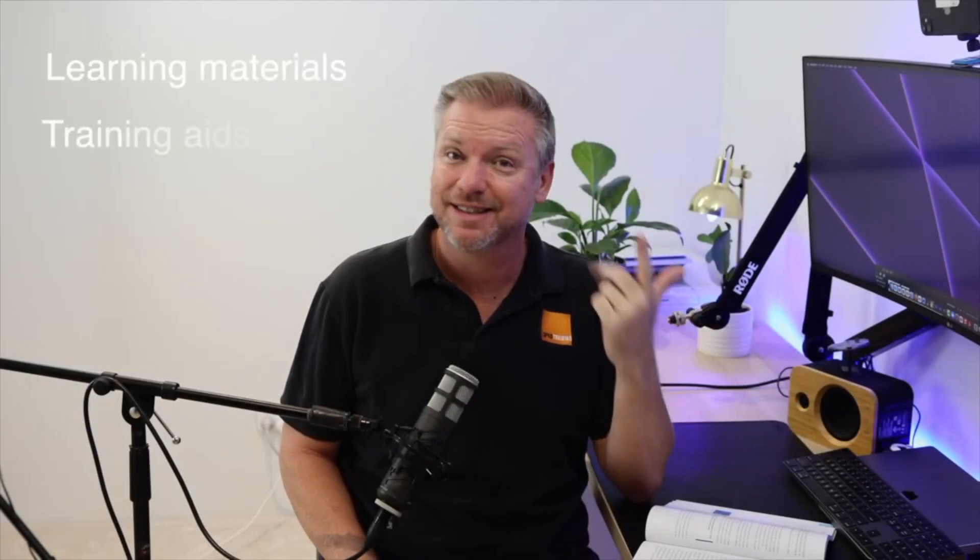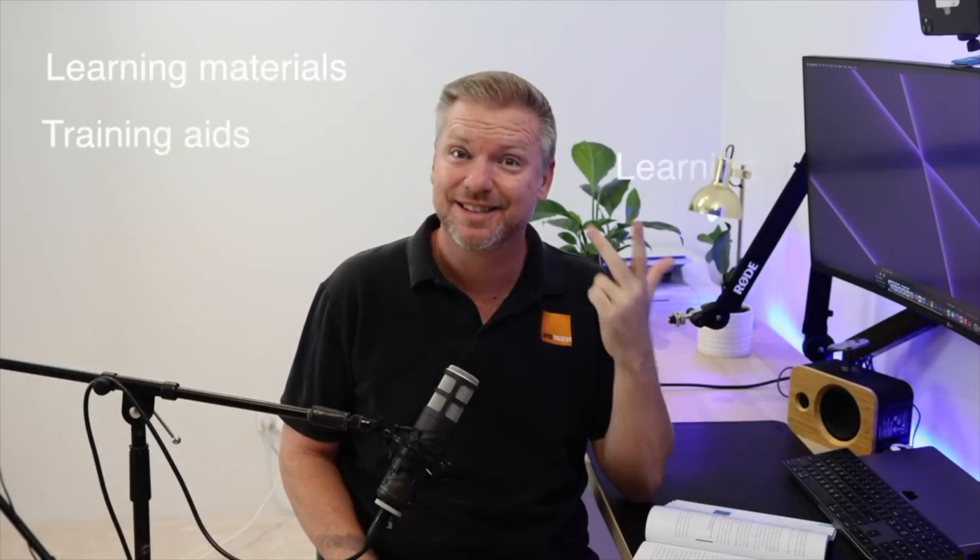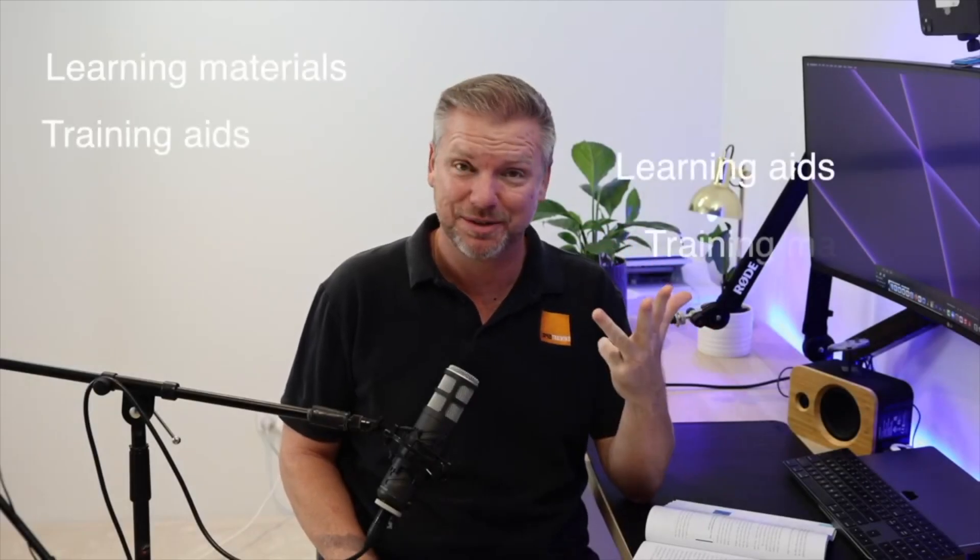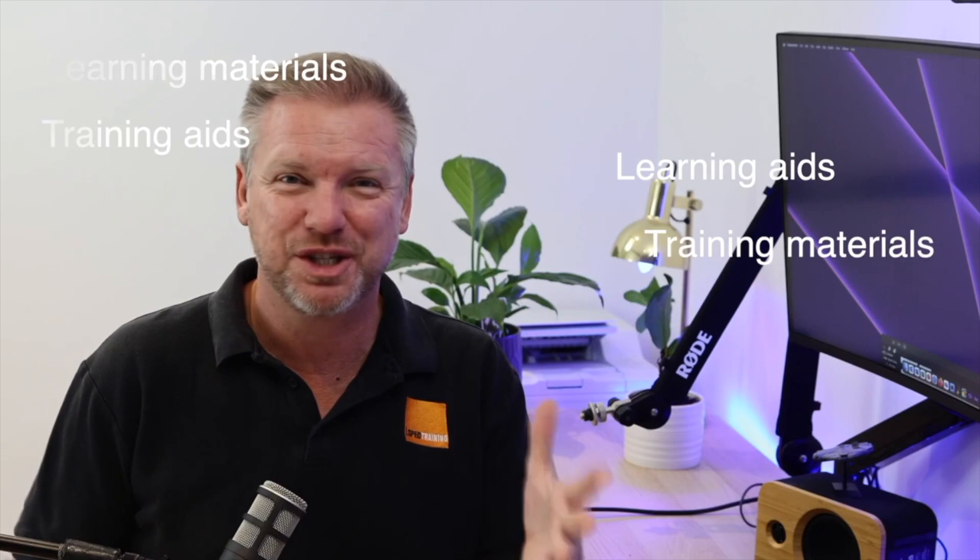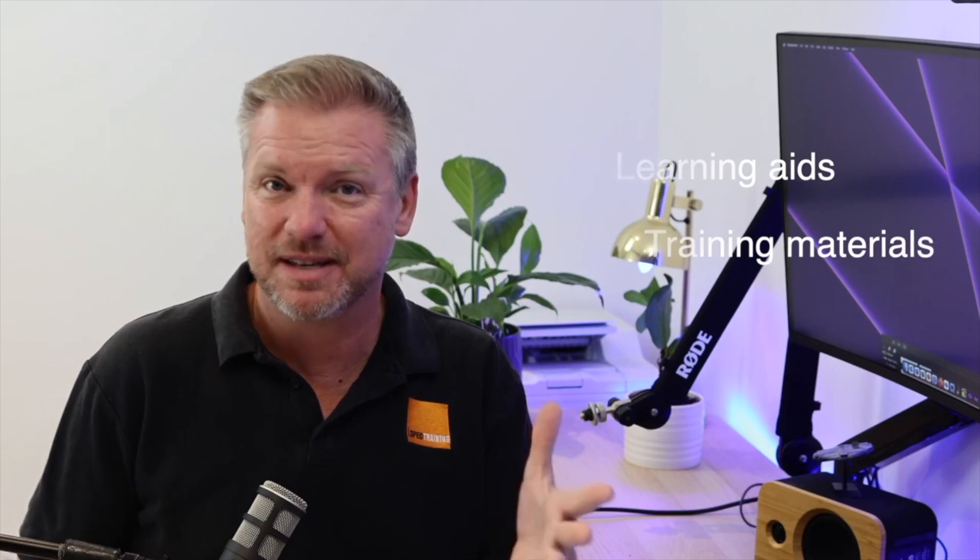Learning materials, training aids, learning aids, training materials - these are all interchangeable names for the same documents and materials that you would use to help your learners through a particular training session. So today we're going to look at creating a couple of training aids from the session plan that you've already created.